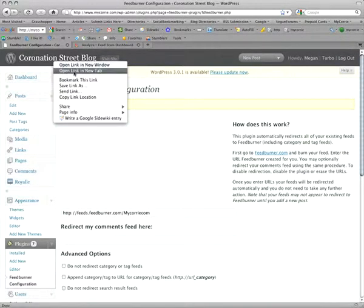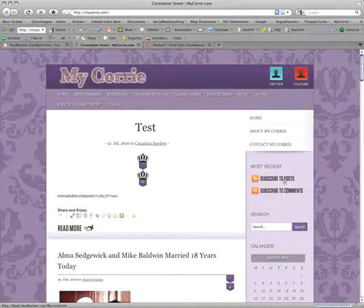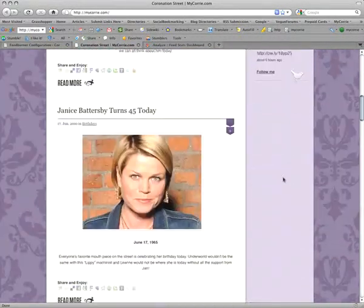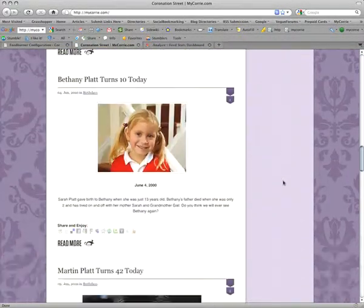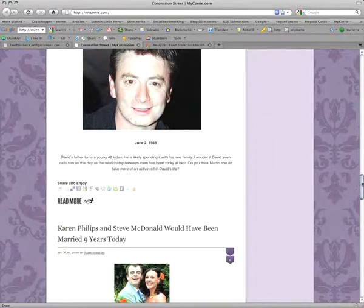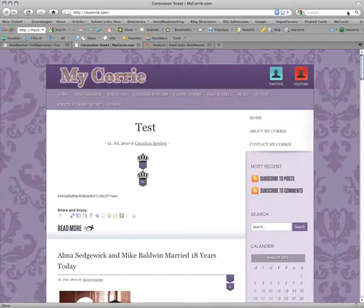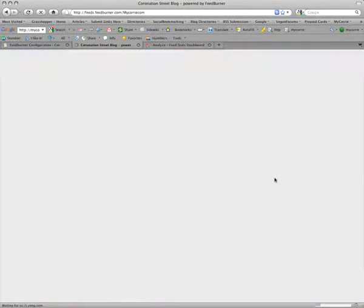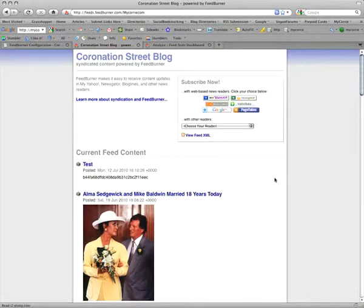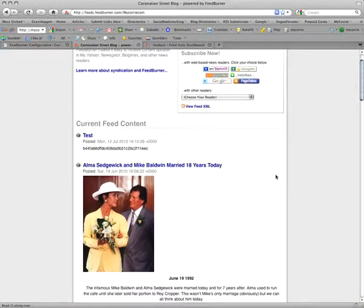Now you can see that the FeedBurner link is the link used to subscribe to the posts in any RSS links on your blog. I'll see you next time.